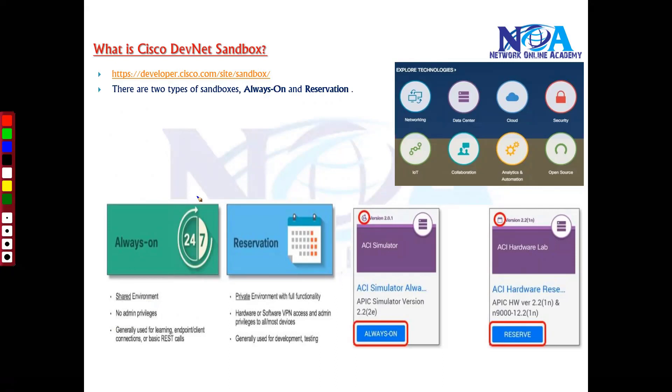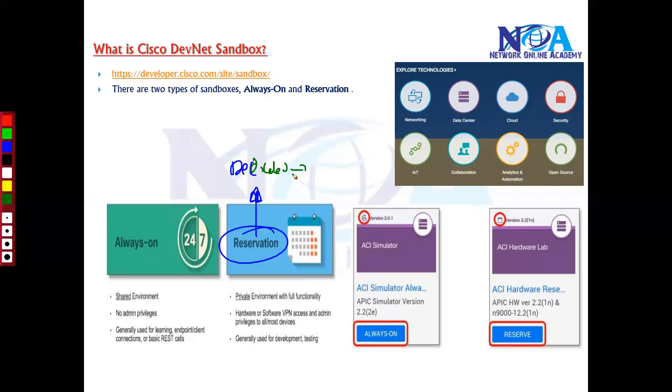So if you want to go with some kind of admin access where you want to make some changes and to verify the options, now we can go with something called reservation sandbox. Now this reservation sandbox where you have a dedicated access to that particular infrastructure. So it's like private access you have to that hardware, software, VPNs. Of course you have to do VPN for that.